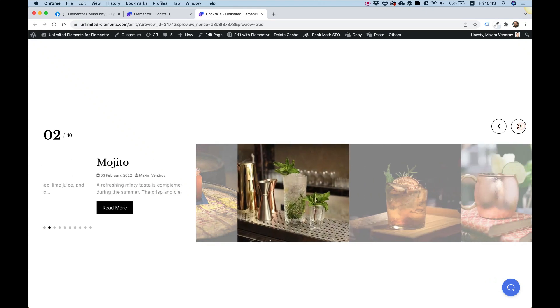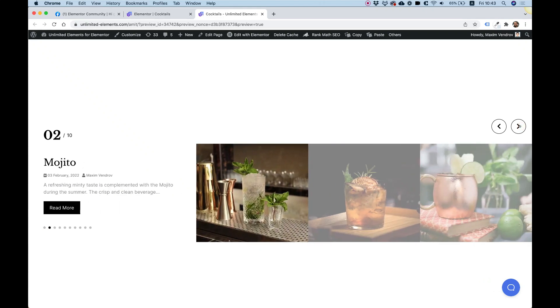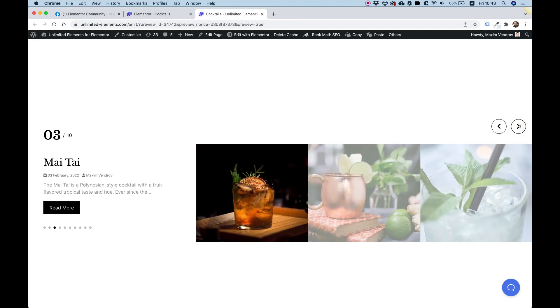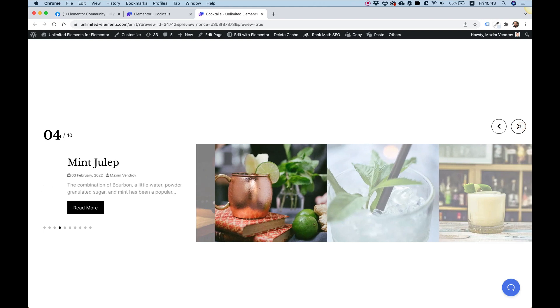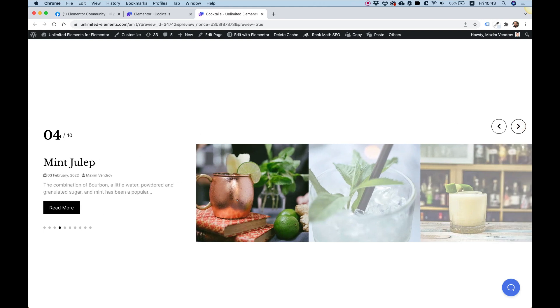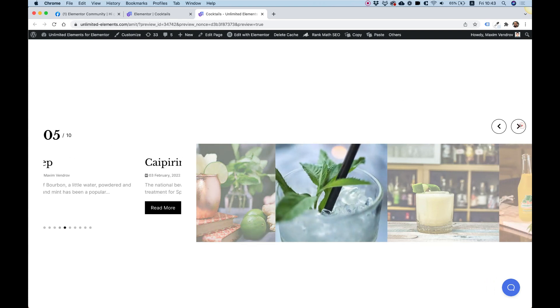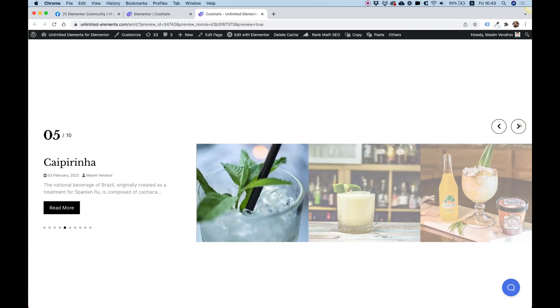In this tutorial I'm going to show you how to add two post carousels to your Elementor page and sync them together. Over here we have two post carousels with the same post query and they're synced together.